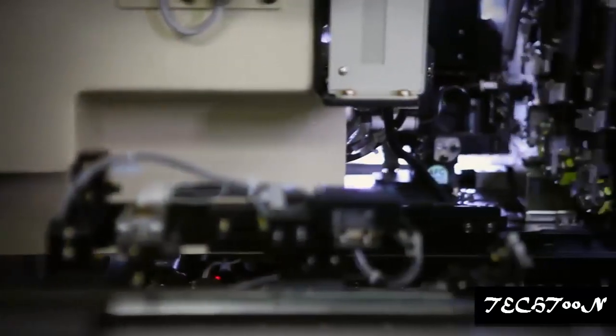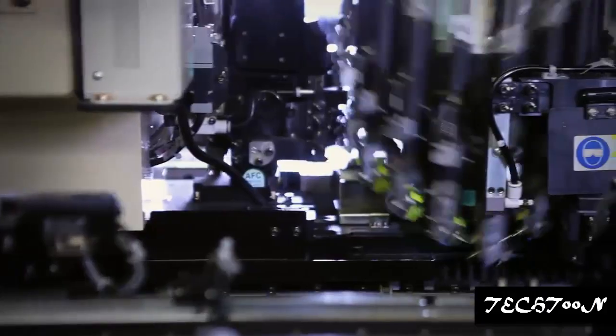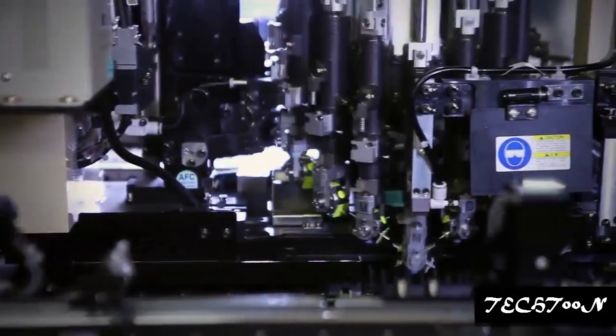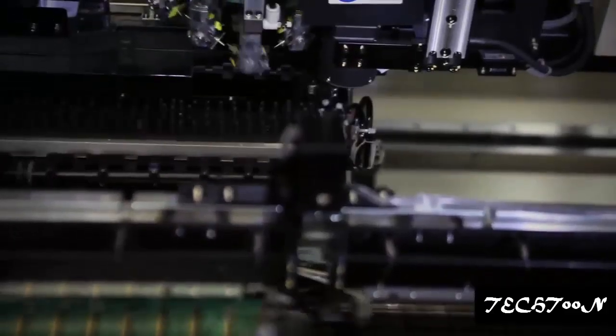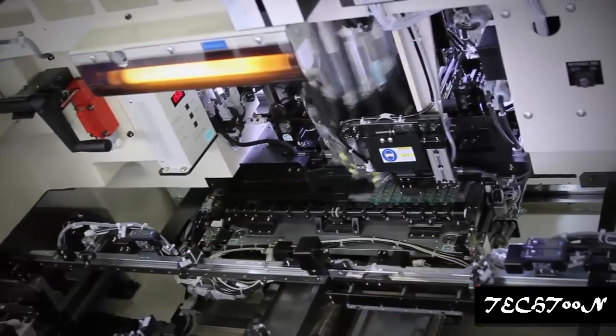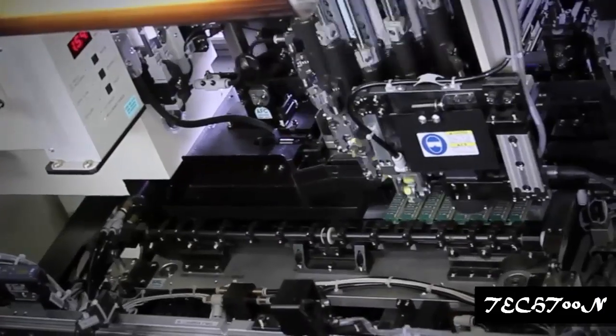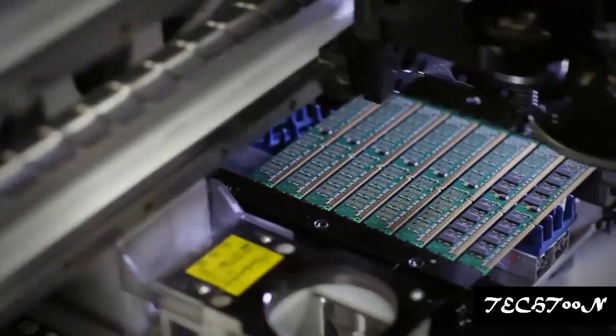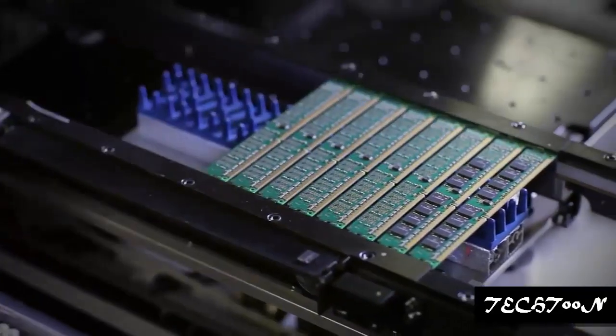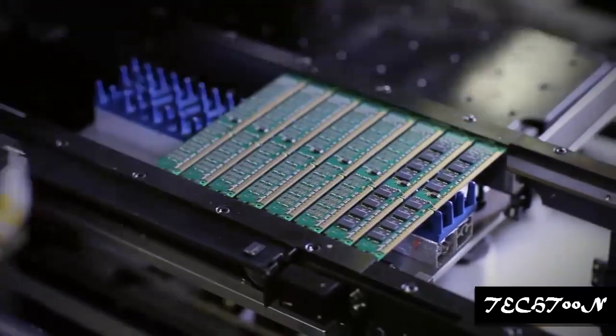The next step is surface mounting, where the first of two mounting machines places passive components such as resistors and capacitors. The next surface mounting machine places the primary components such as DRAM chips.